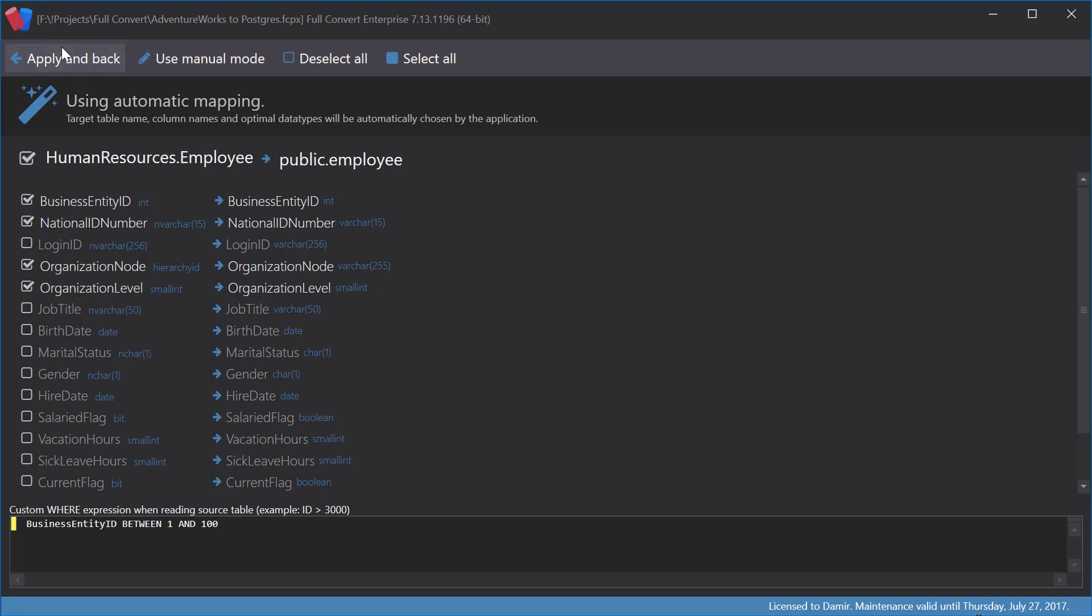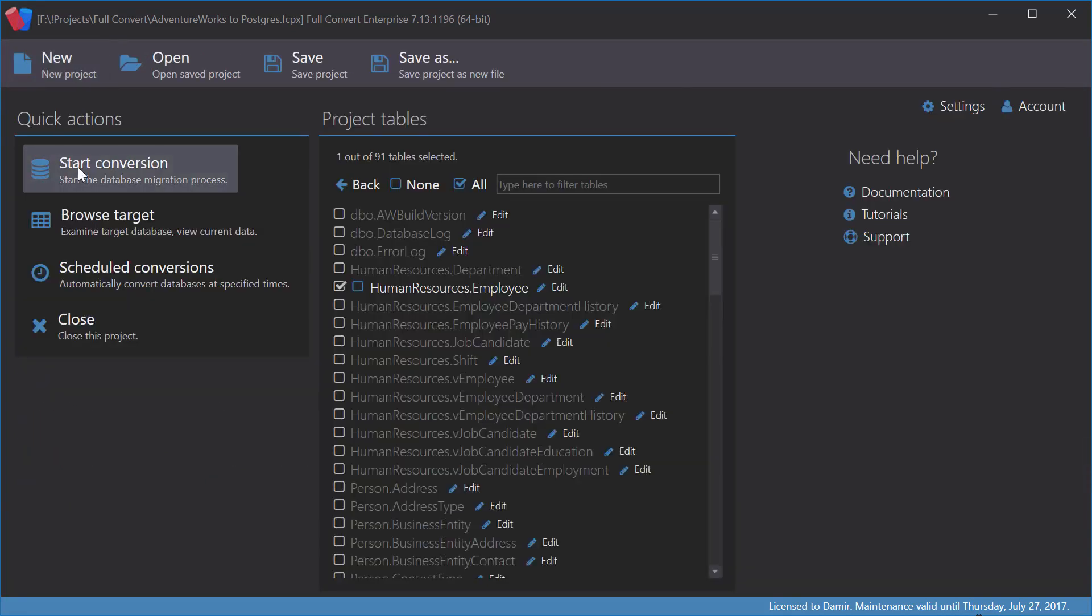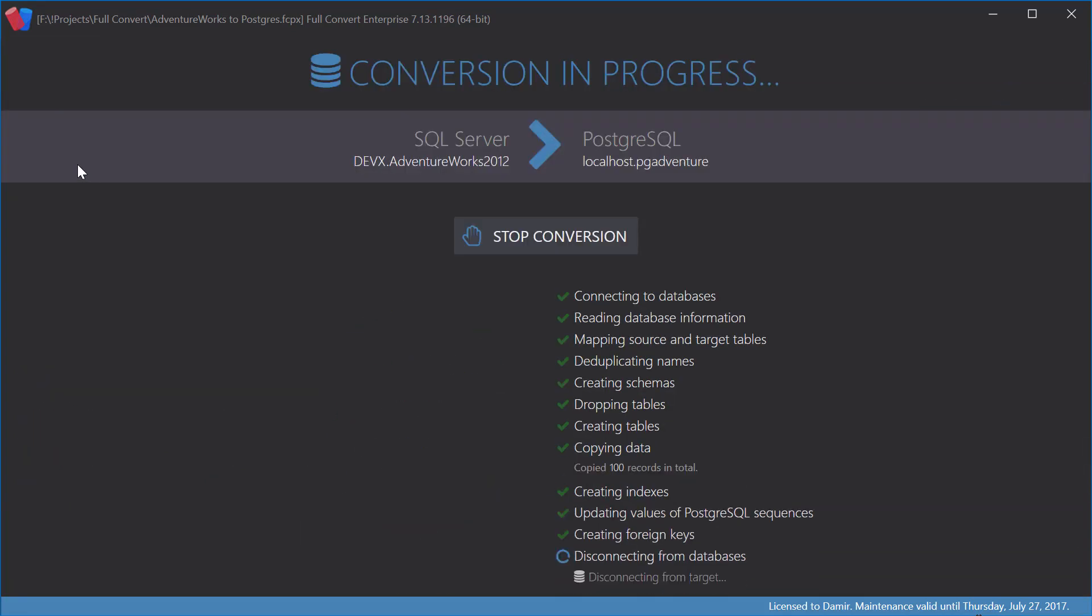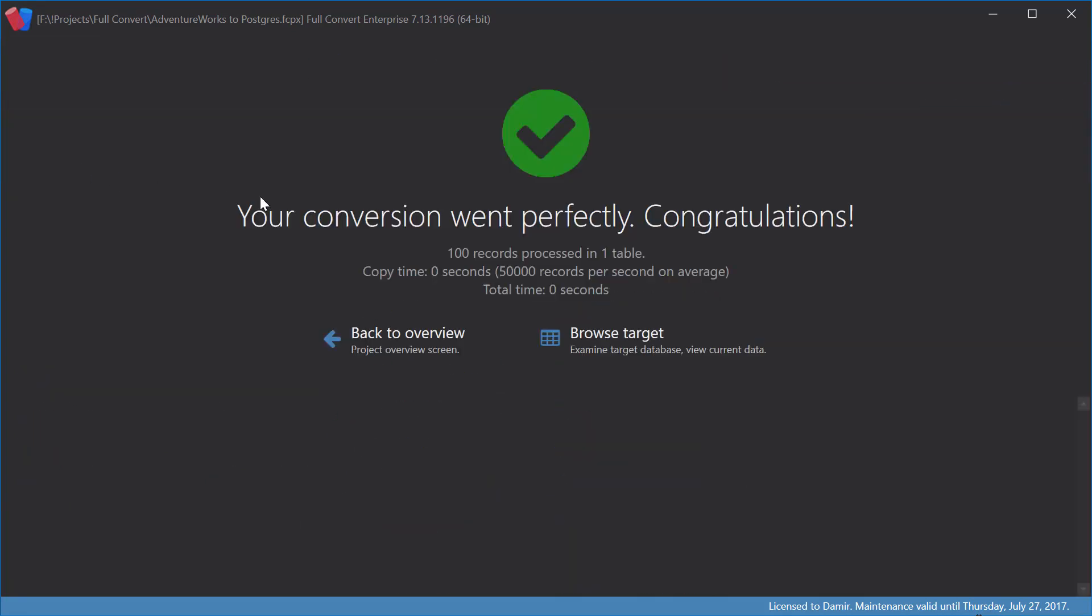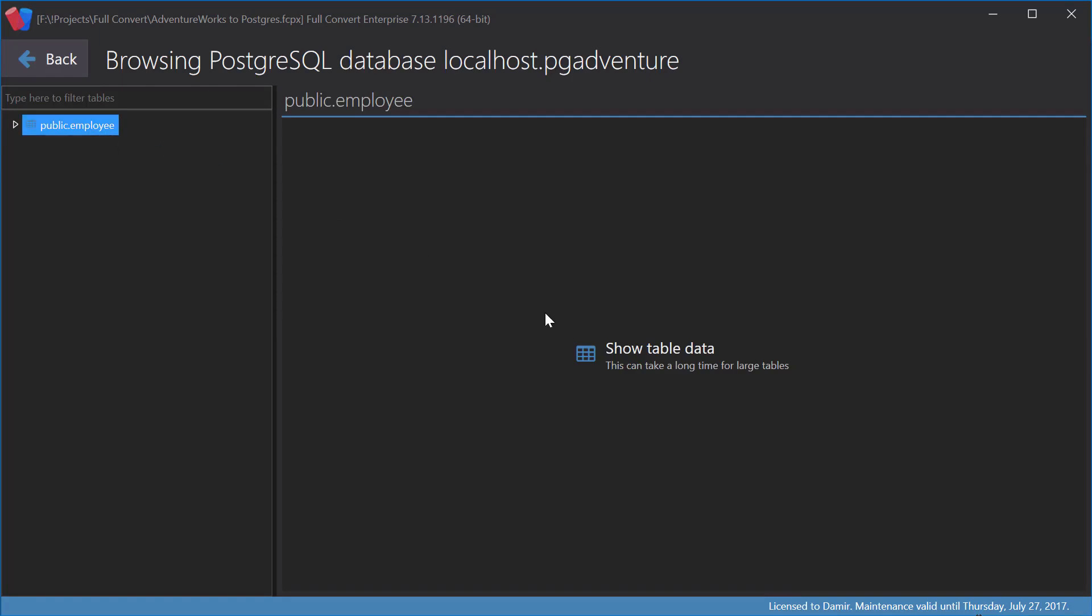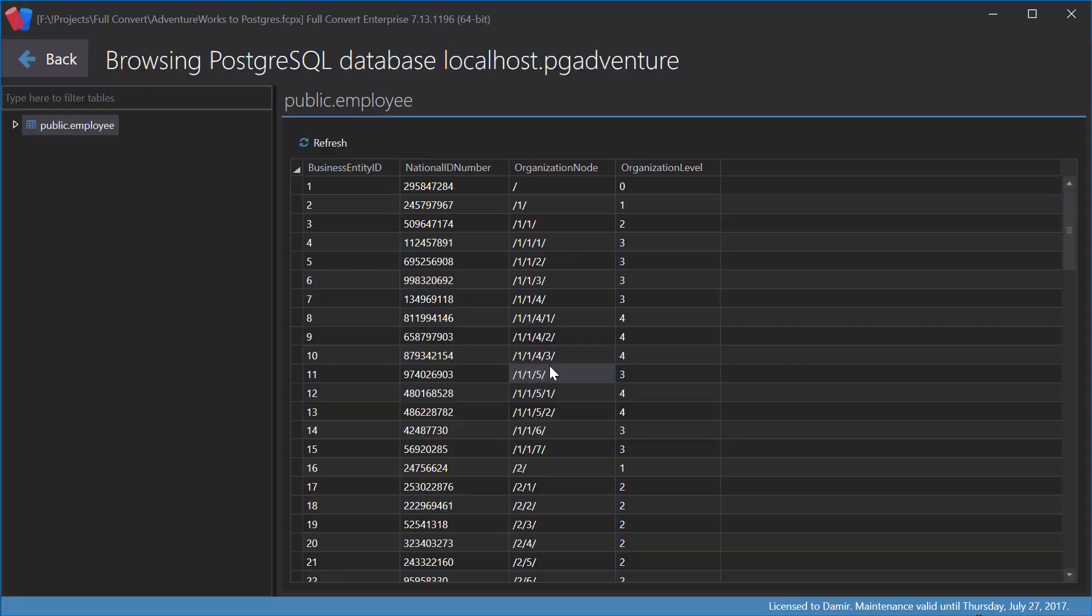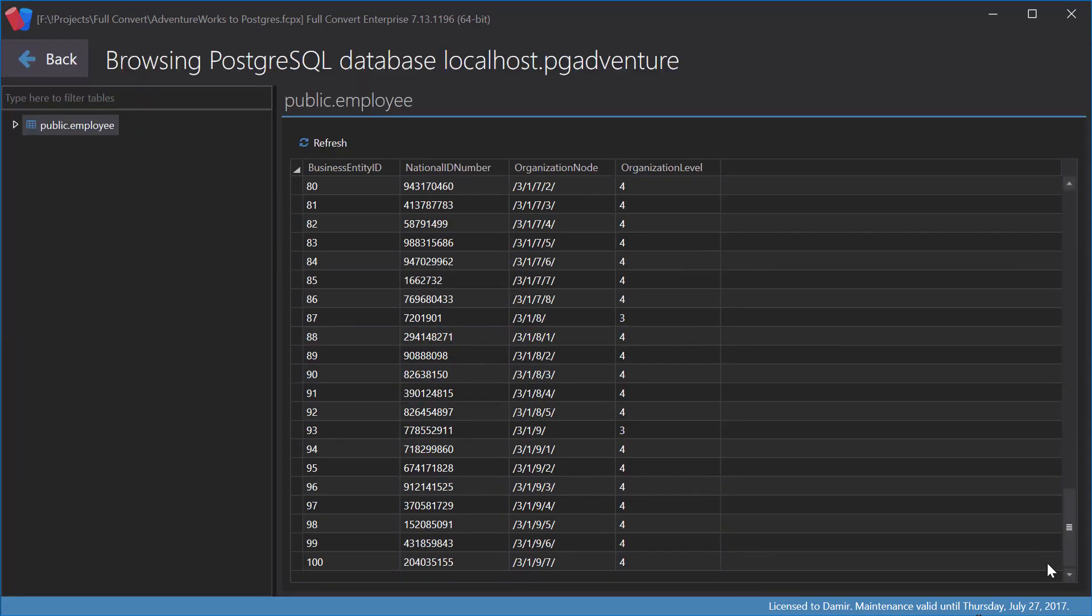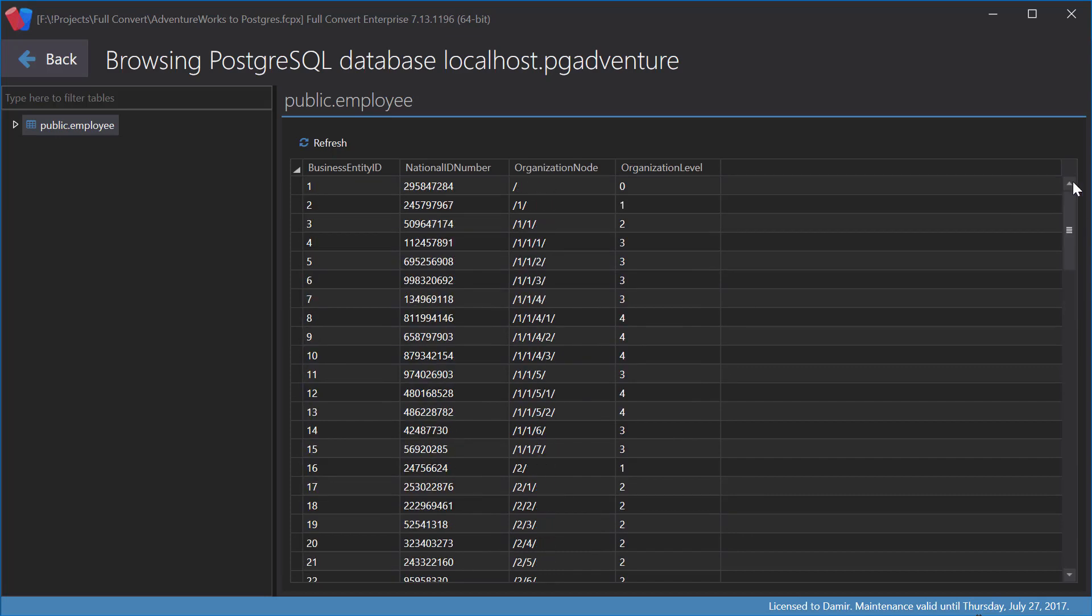Let's convert again. You can see 100 records have been copied, as expected. Let's look at the target database and show the data. Yes, it copied just the records satisfying our expression.